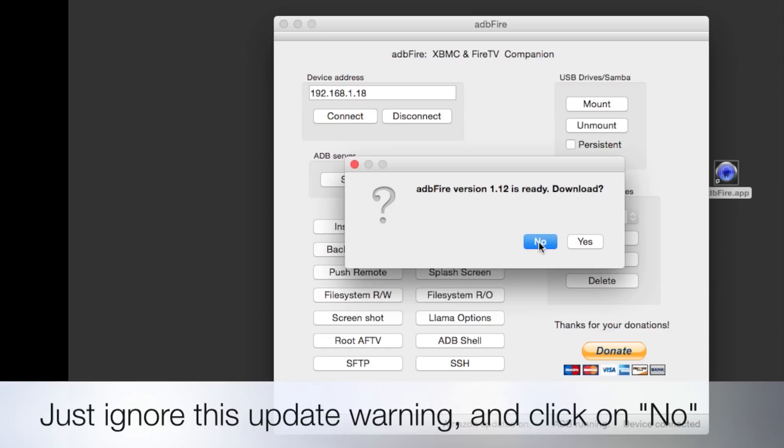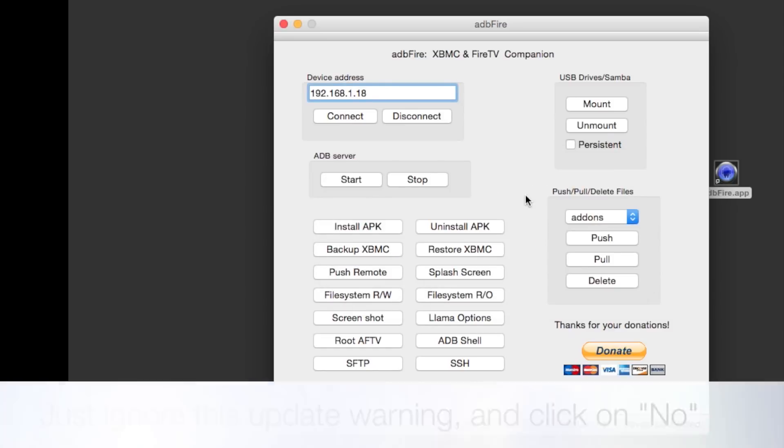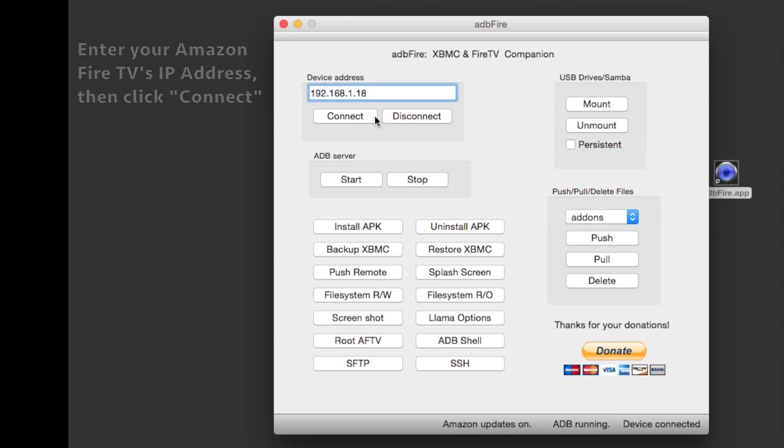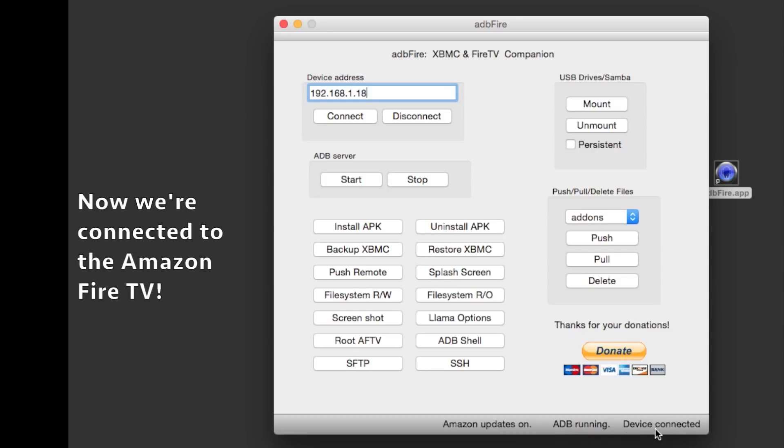It's important that your Fire TV and computer are both on the same network, so go ahead and double-check that. Make sure they're both on the same network. Give it a few seconds, and as you can see, we're connected.